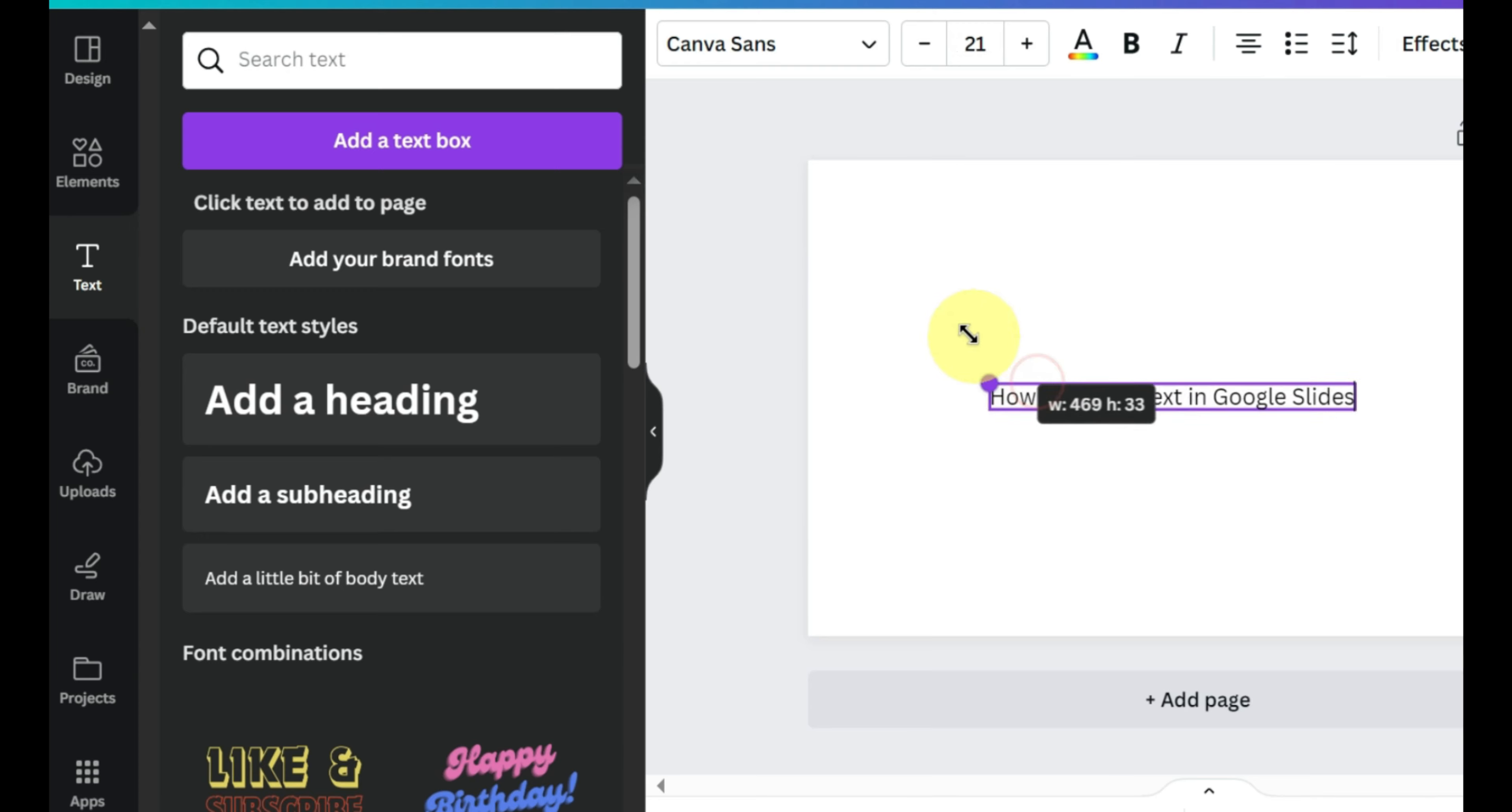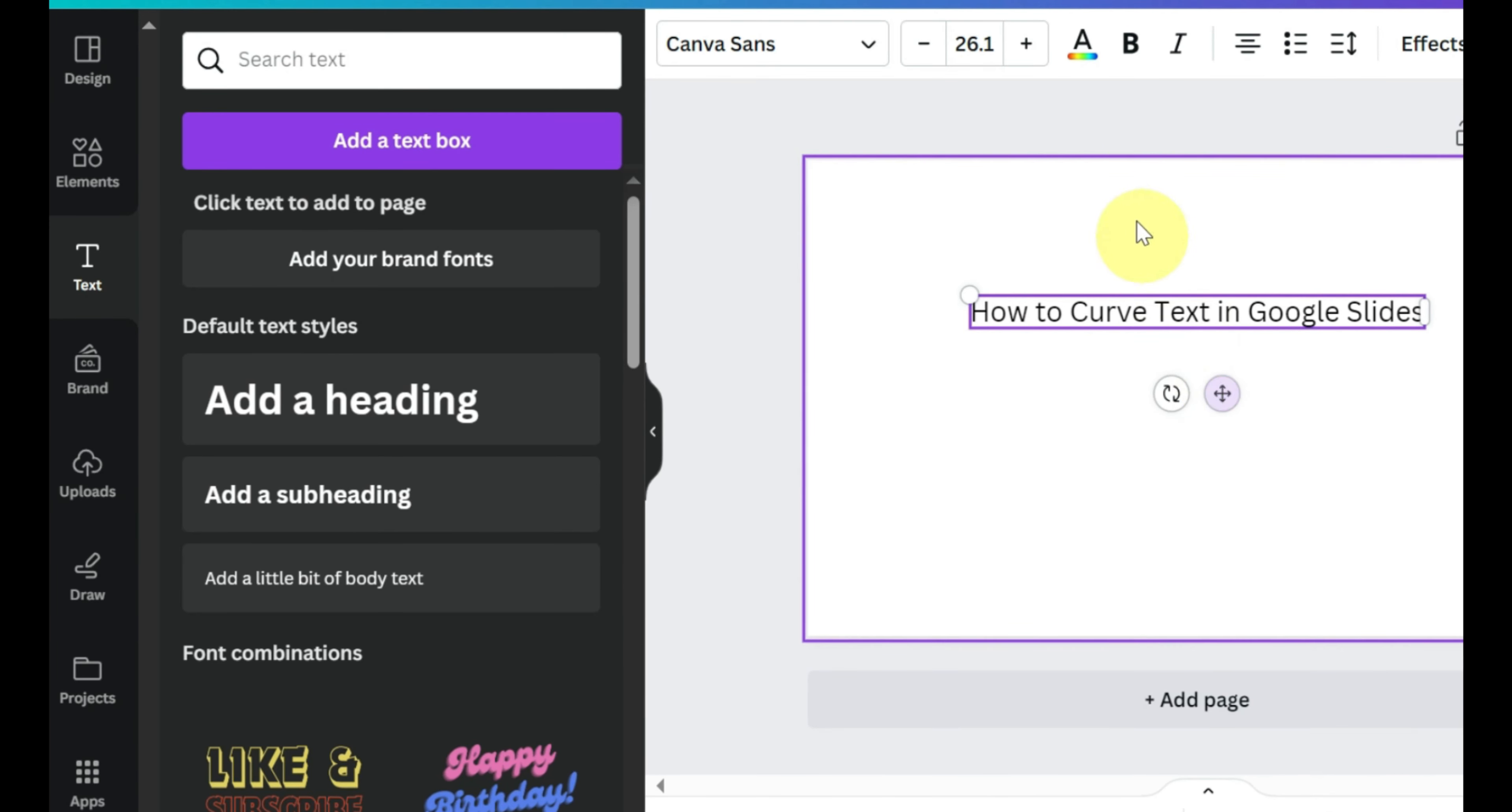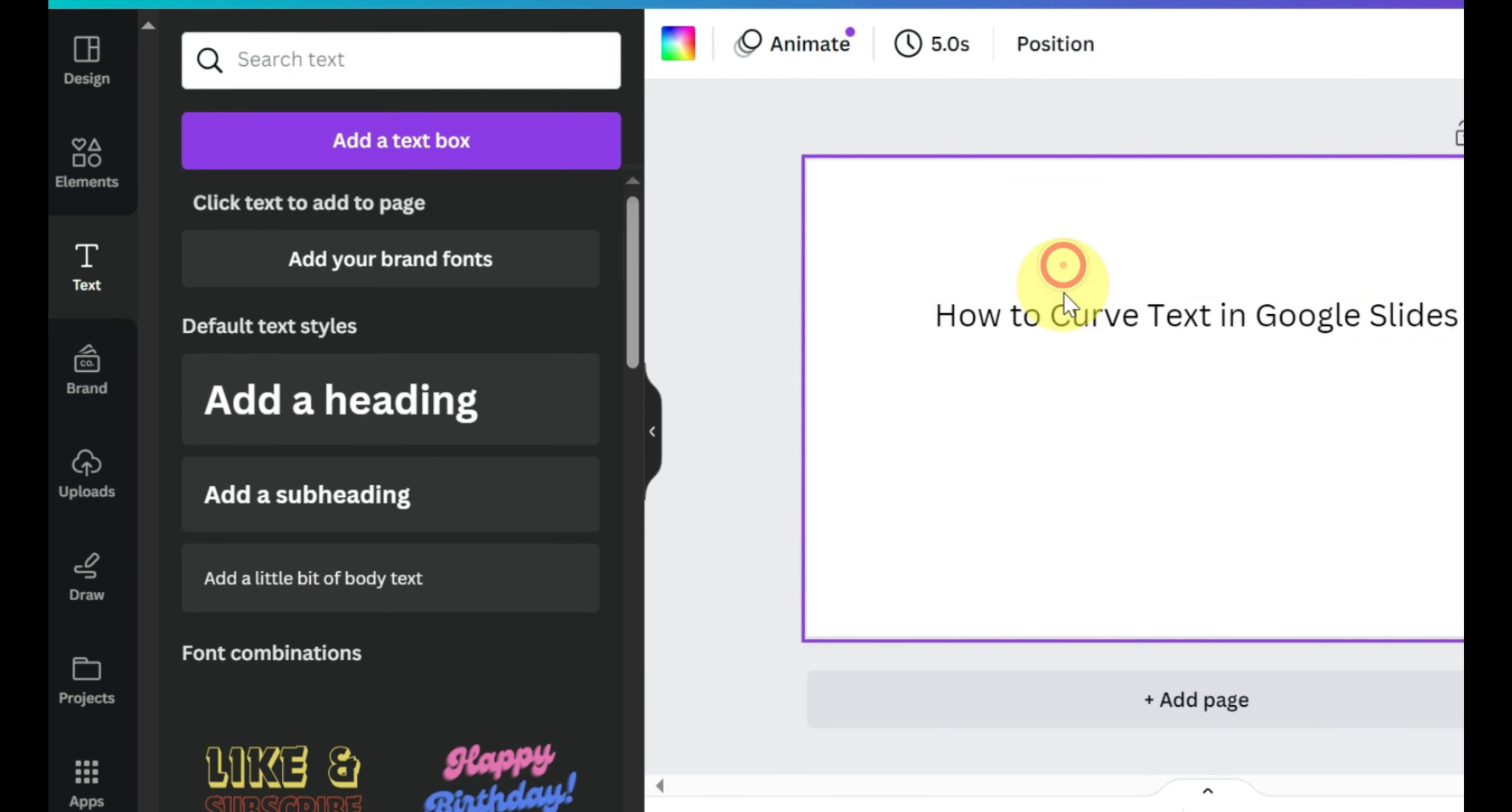Now click on text from the left sidebar and click add a text box. Add the desired text in the text box. You can further customize the text using the top toolbar.